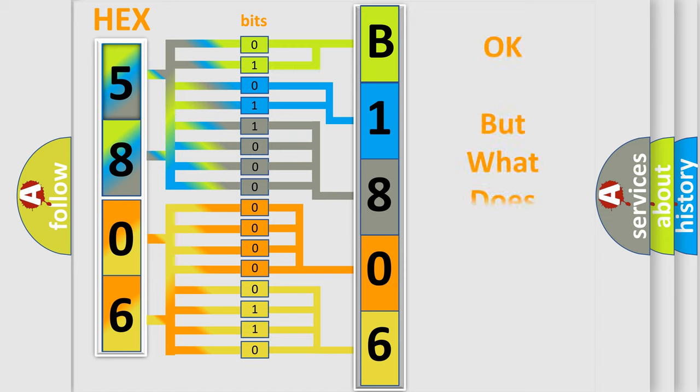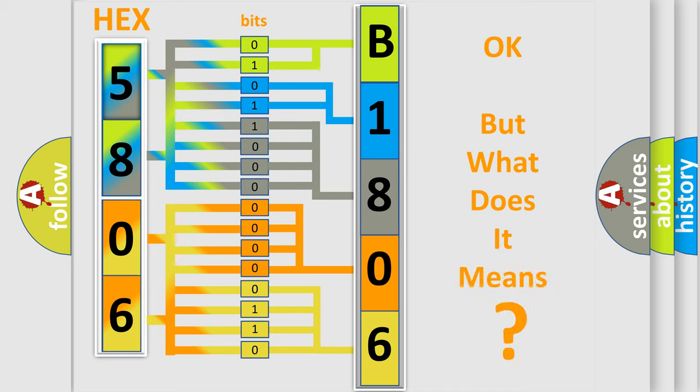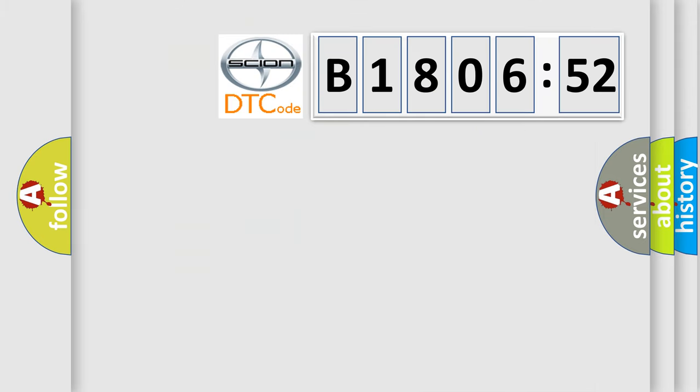We now know in what way the diagnostic tool translates the received information into a more comprehensible format. The number itself does not make sense to us if we cannot assign information about what it actually expresses. So, what does the diagnostic trouble code B180652 interpret specifically for Cyan car manufacturers?